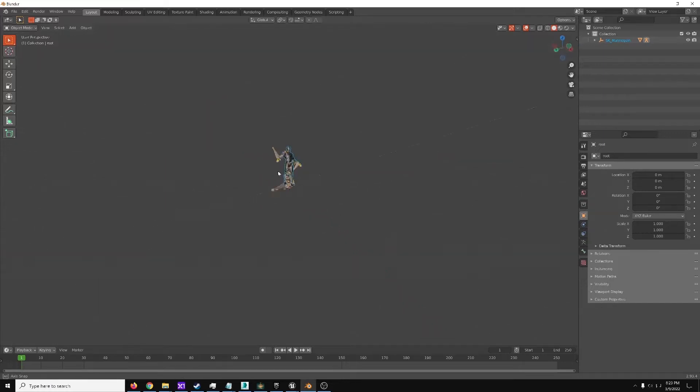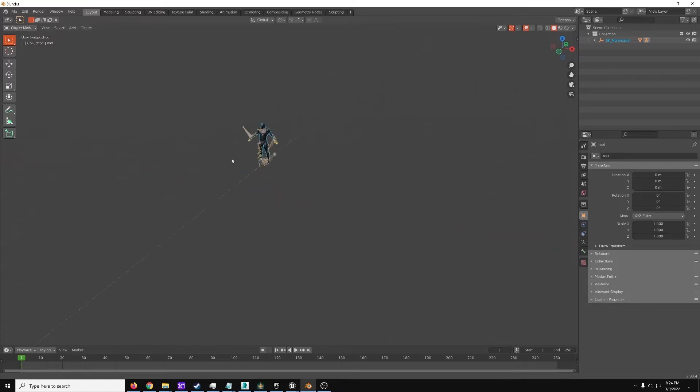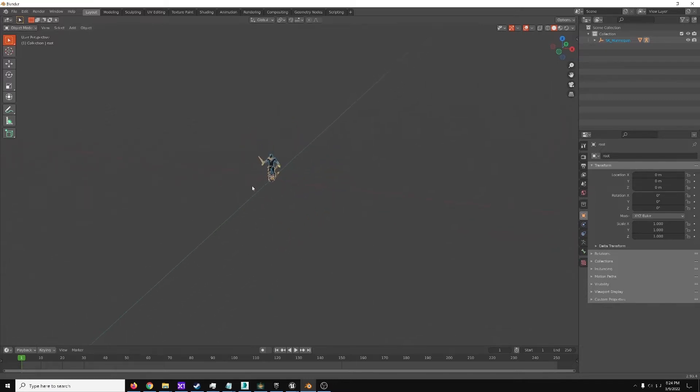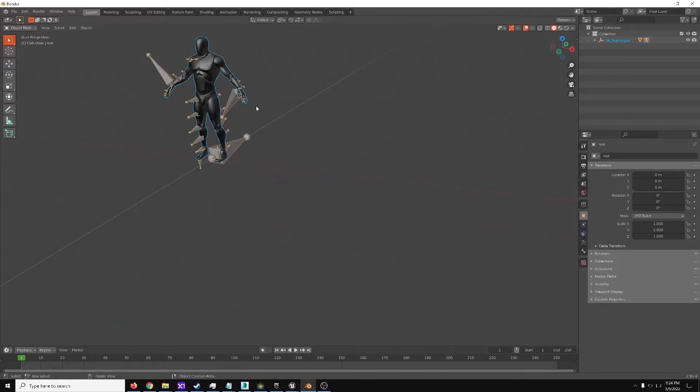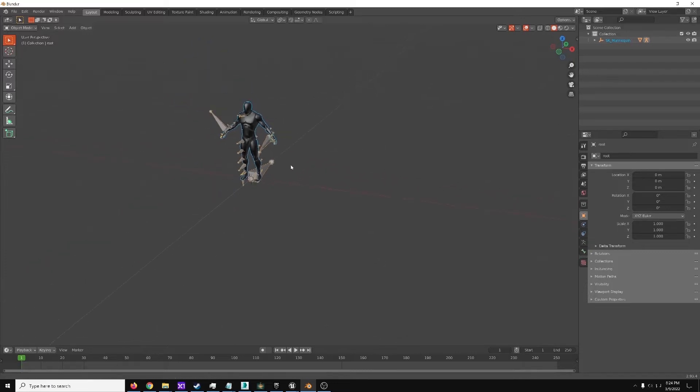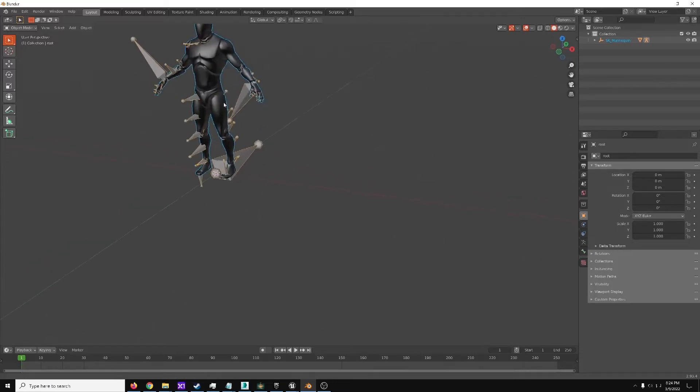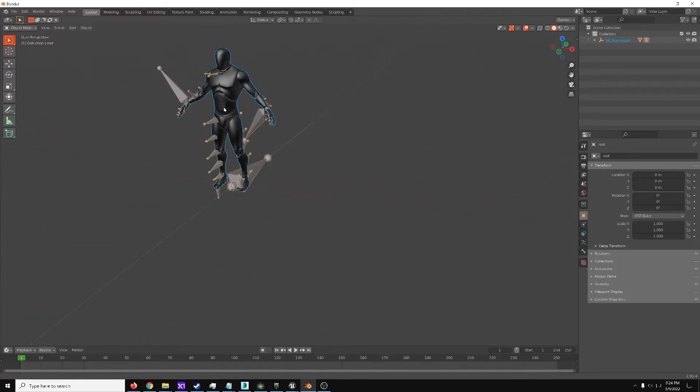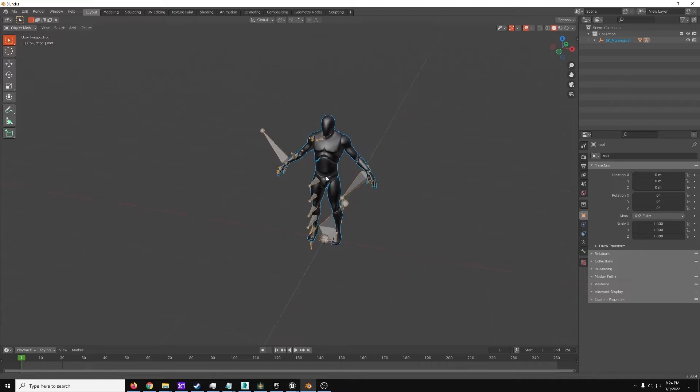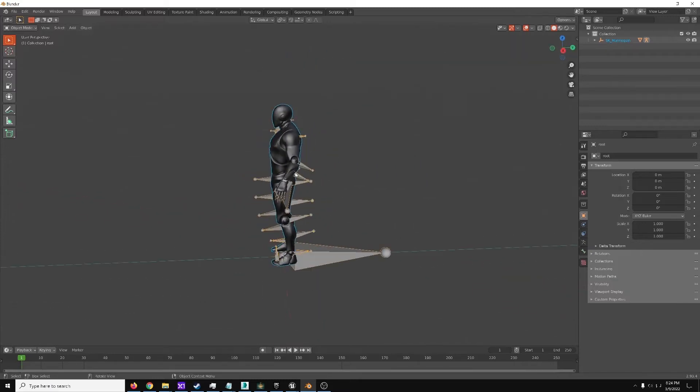Now, Middle Mouse Button lets you look around. Middle Mouse Button Shift lets you pan. And Middle Mouse Button Control lets you zoom. Or scroll wheel, or whatever.